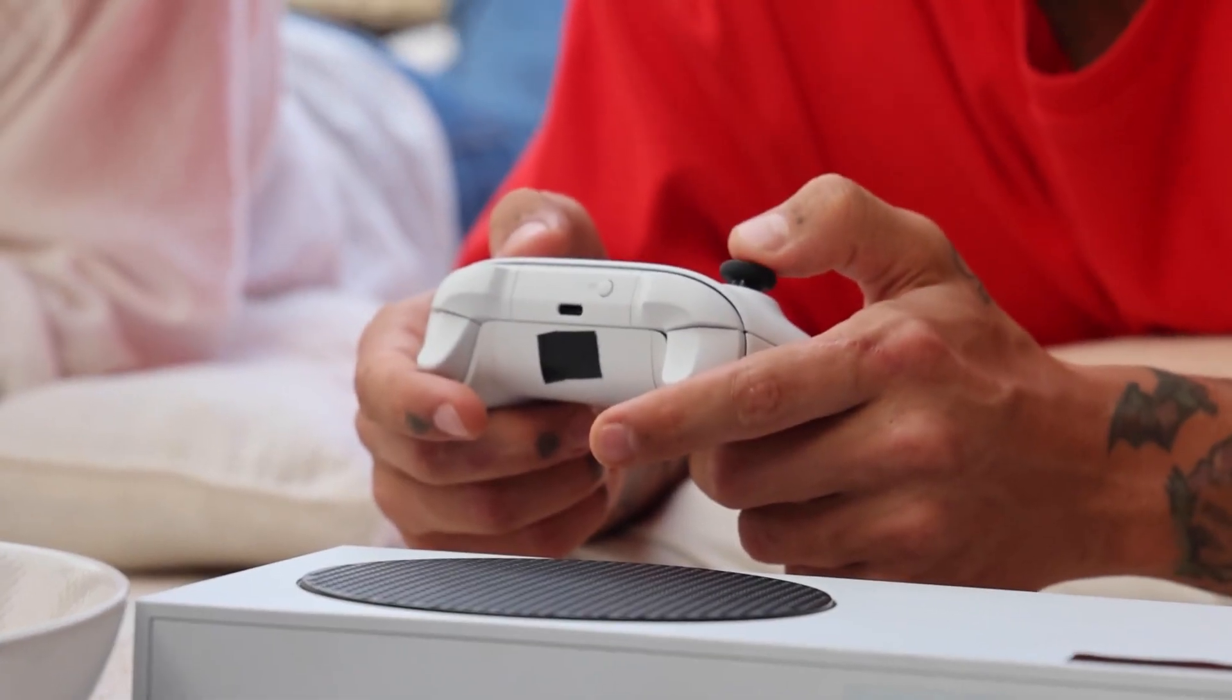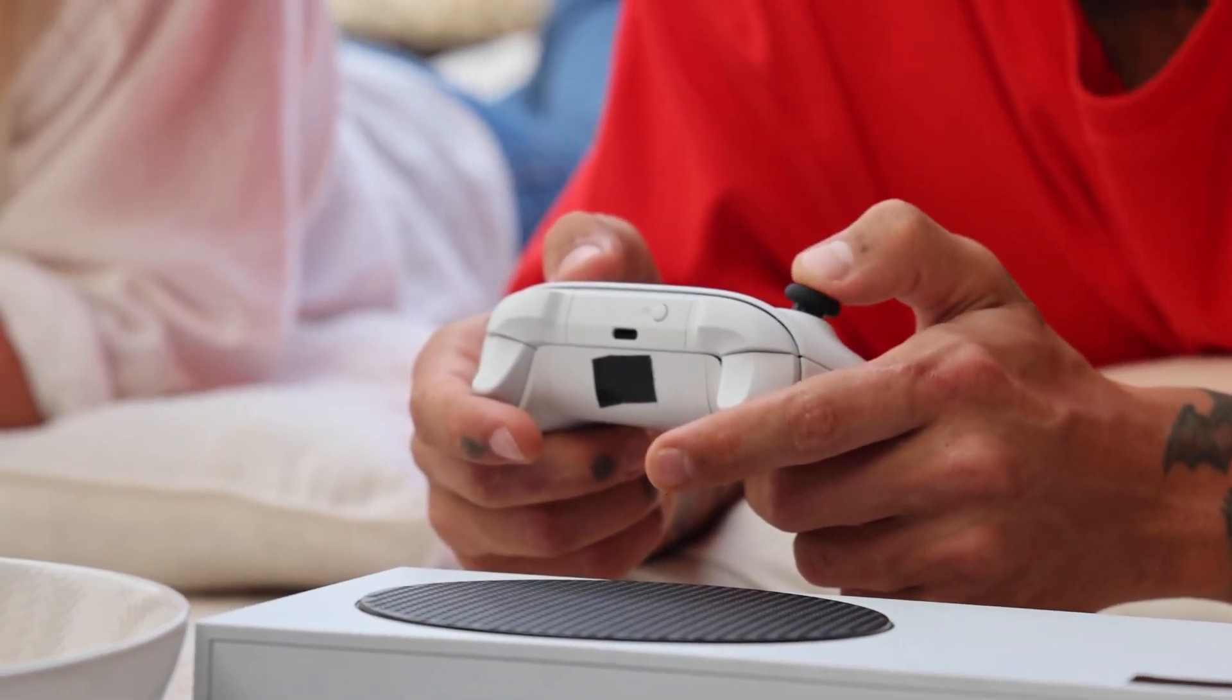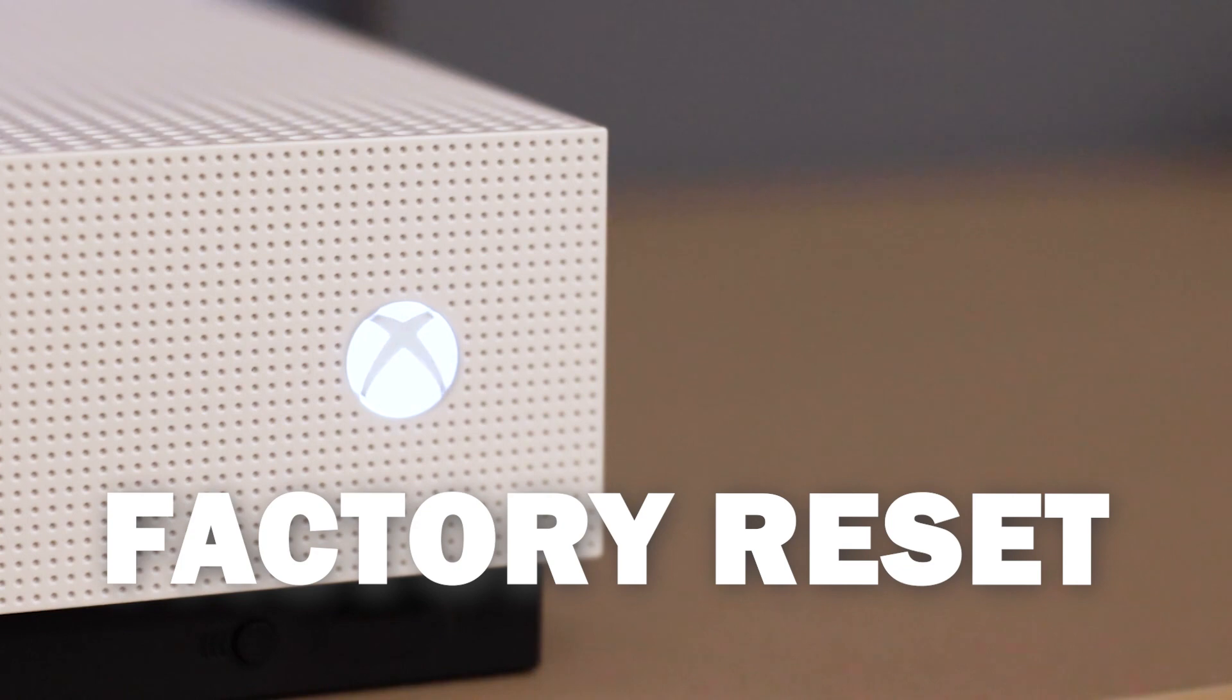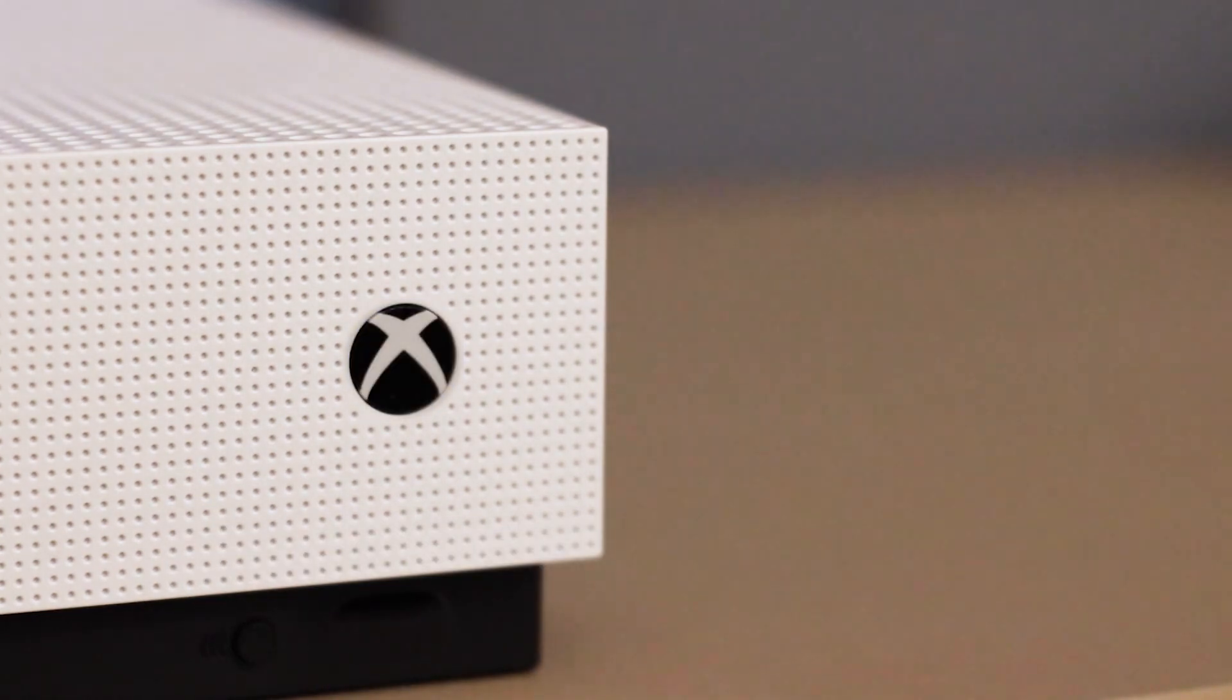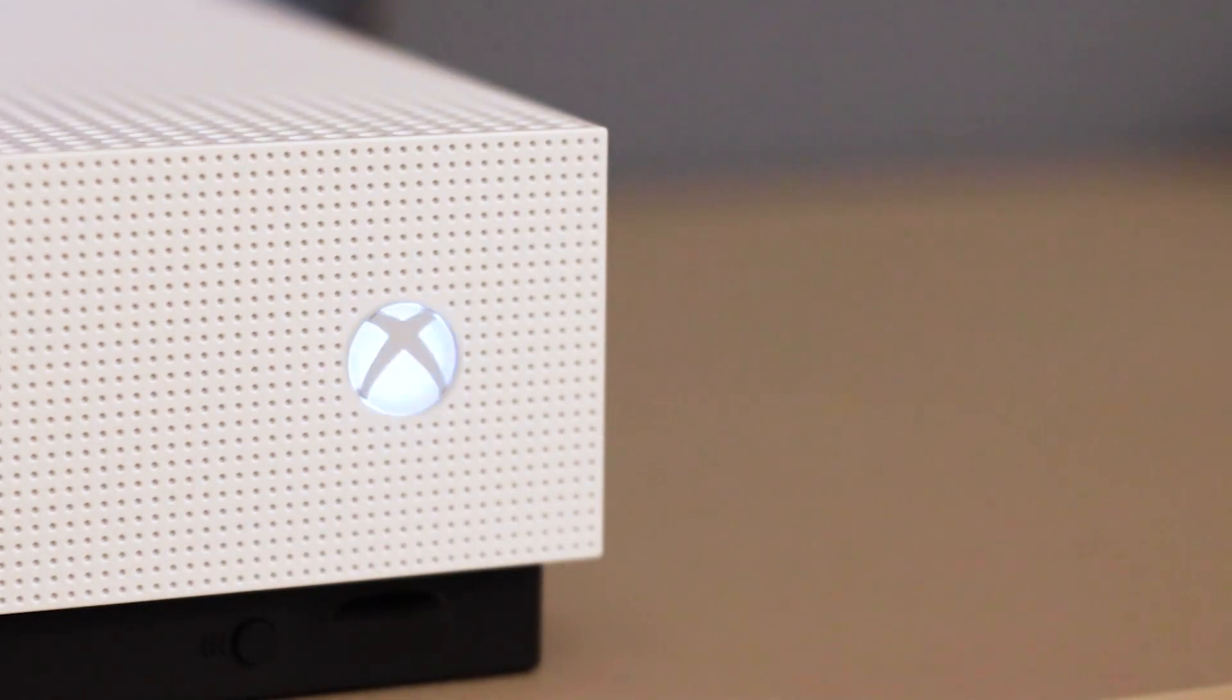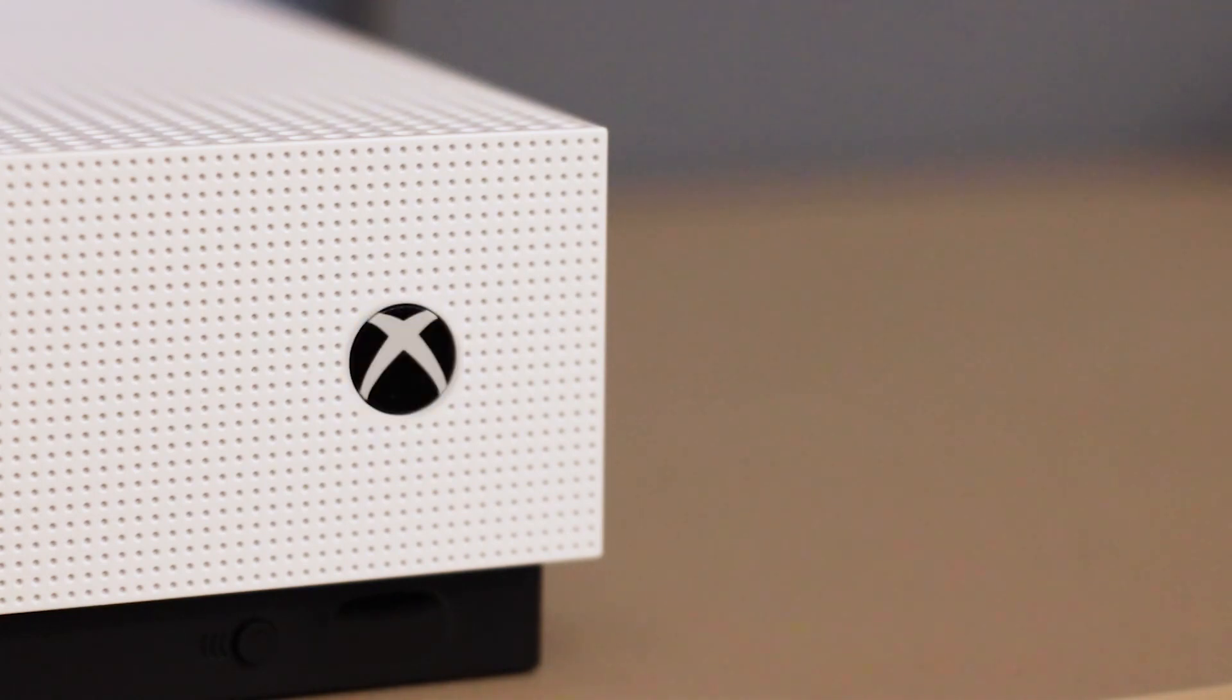If that doesn't work, let's move on to the last method. We're going to do a factory reset of your Xbox, which means you'll have to log back in with all of your credentials, but it will be an important troubleshooting method.